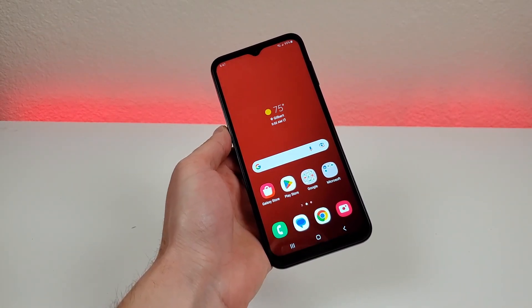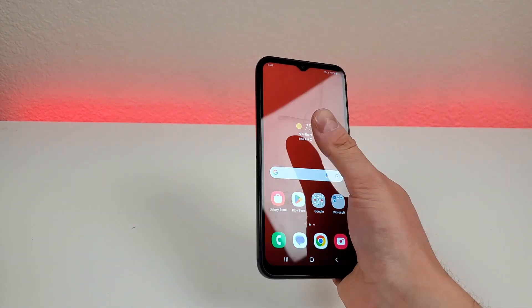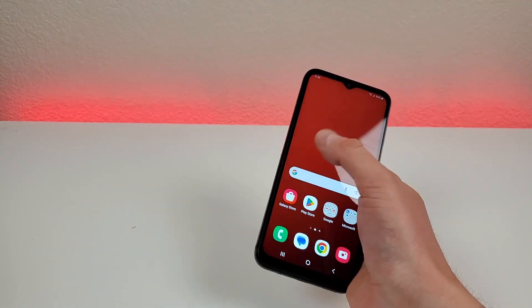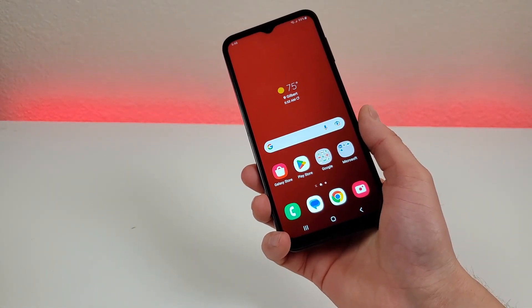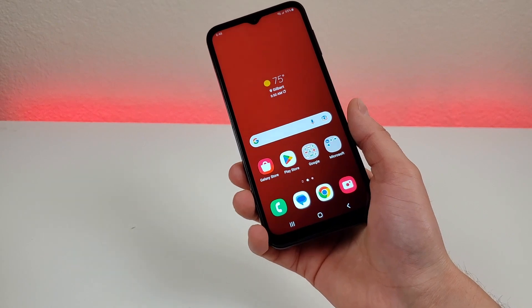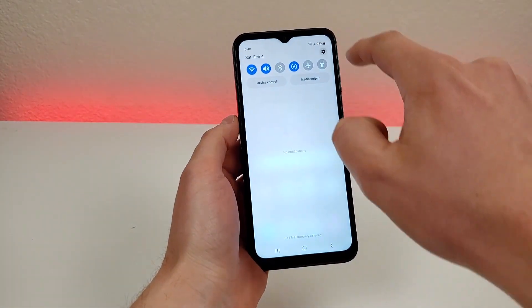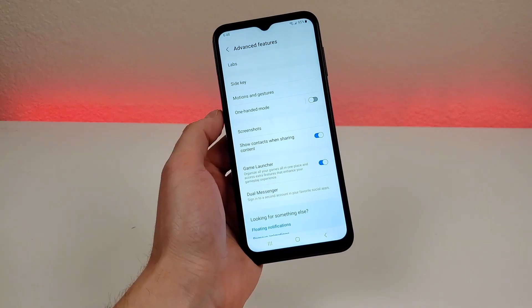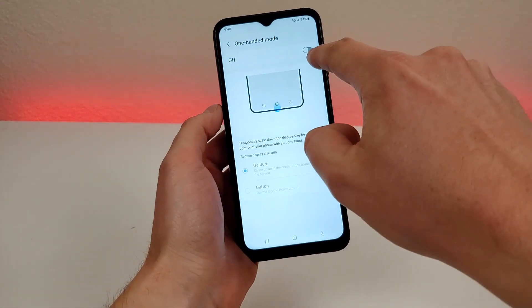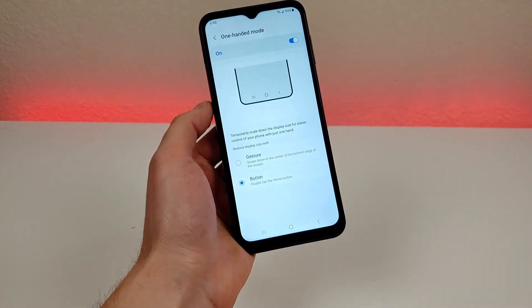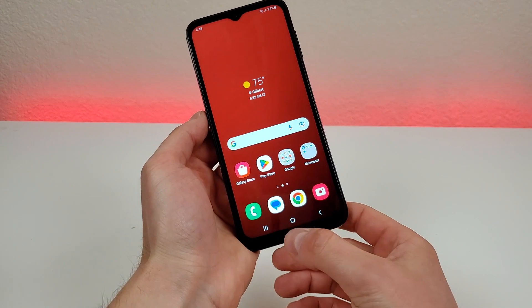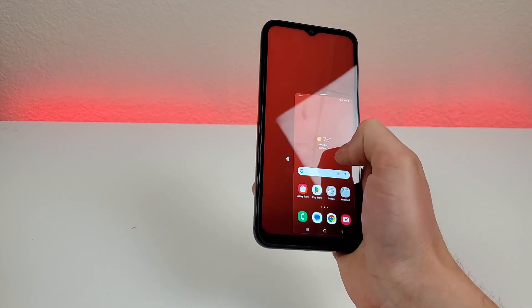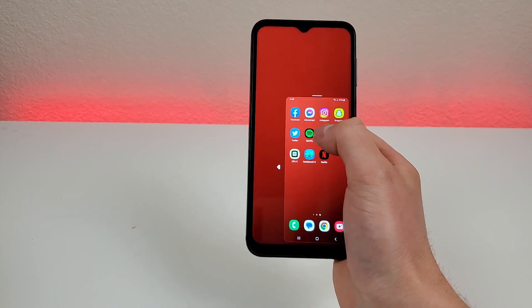With the Samsung Galaxy A14 5G, we have a very large display at 6.6 inches. That's great for looking at content, but if you want to reach certain parts of the display, it can be very difficult with just one hand. Thankfully, Samsung has a remedy called one-handed mode. To get to it, go to the settings, go to search, and type in 'one-handed'. Enable one-handed mode — I prefer the button option instead of the gesture. If you double press on the home button, it'll shrink down the display, essentially giving you a mini phone. You can do everything you typically do on your device, it's just smaller, and you can reach it all with just one hand.